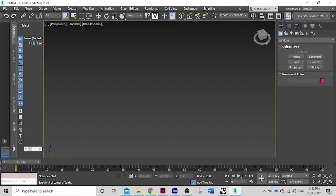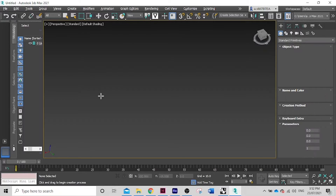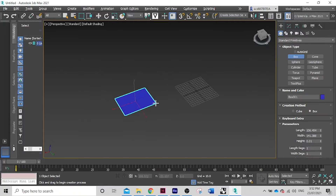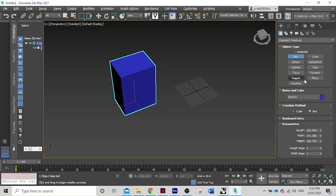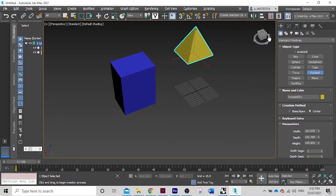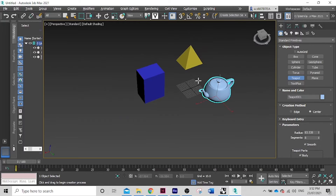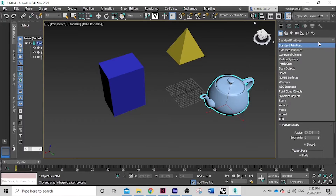Start by going to the Create tab. It'll be on Standard Primitives. In here you have a pretty simple selection of boxes and pyramids, and even something a little more complex like a teapot. There are other options down here — you can add stairs or windows.